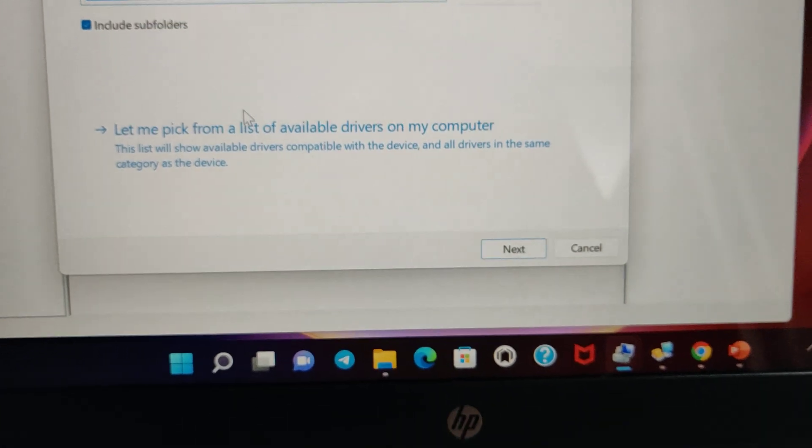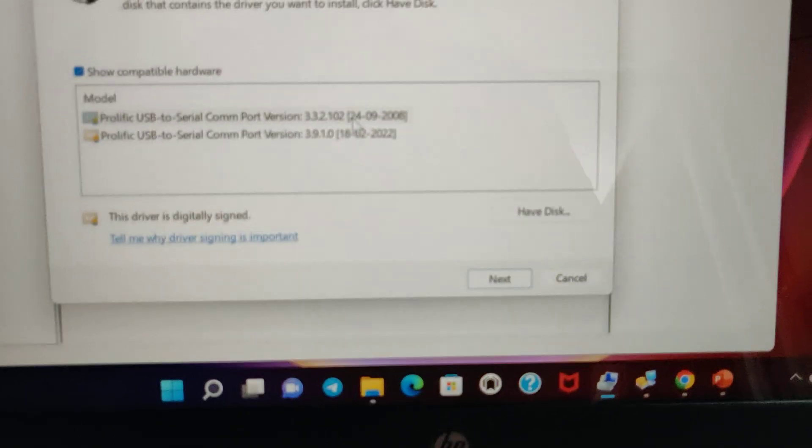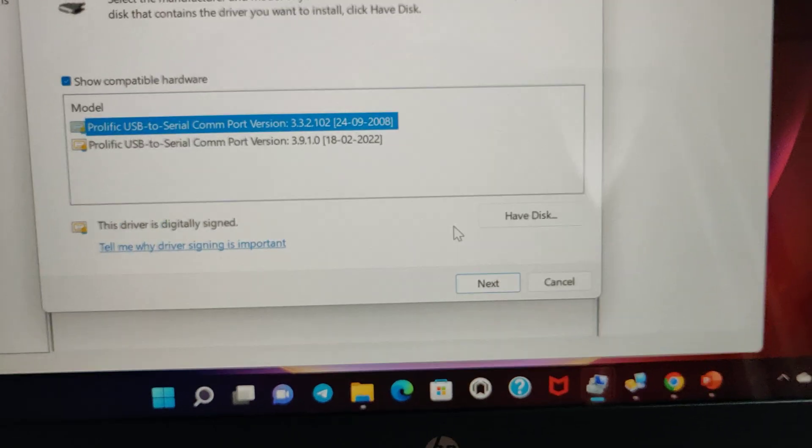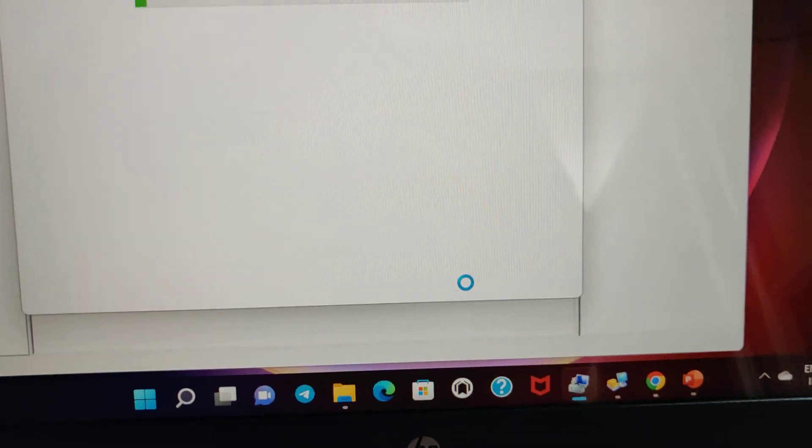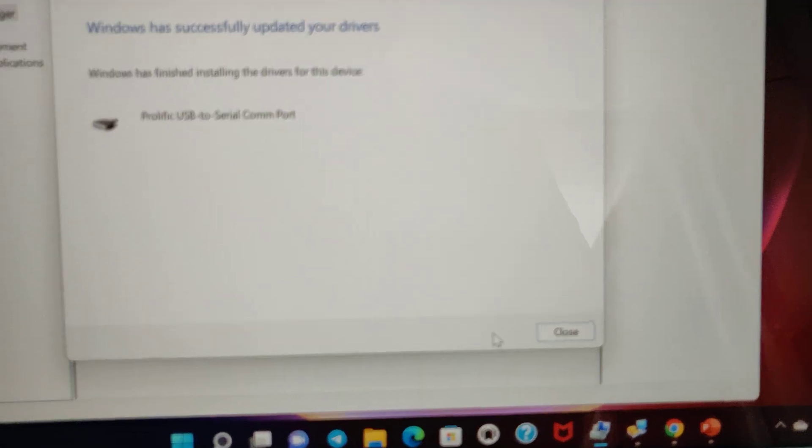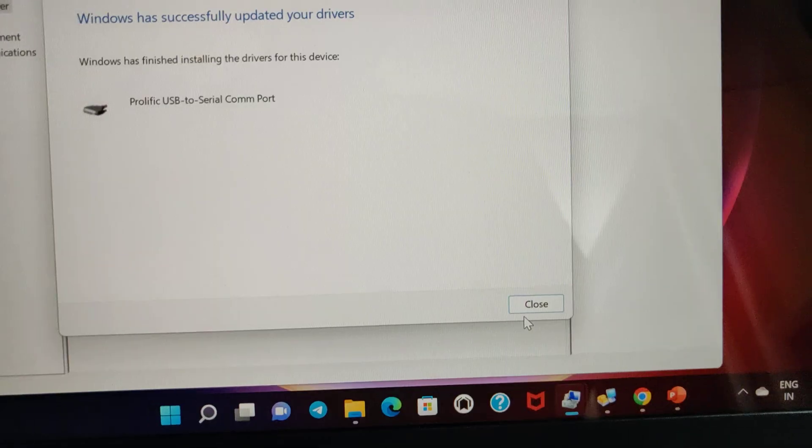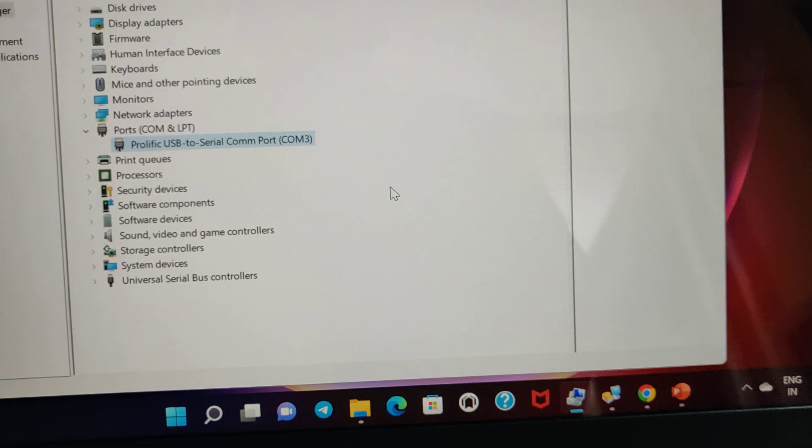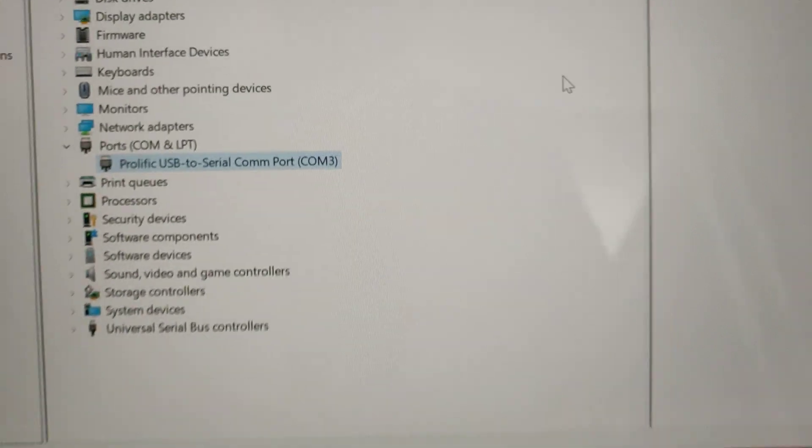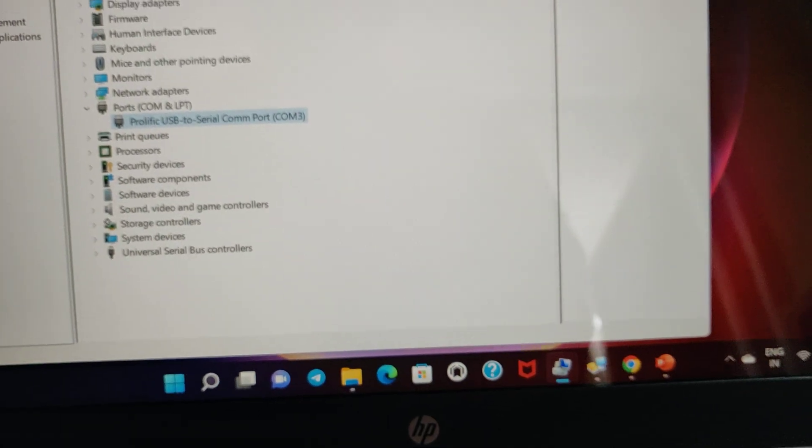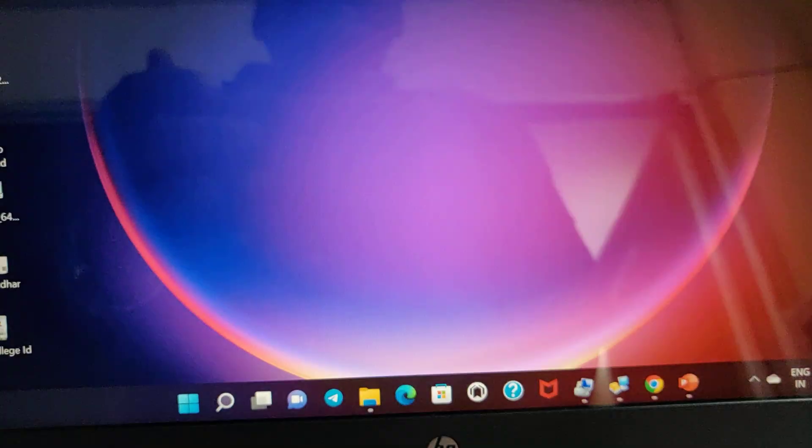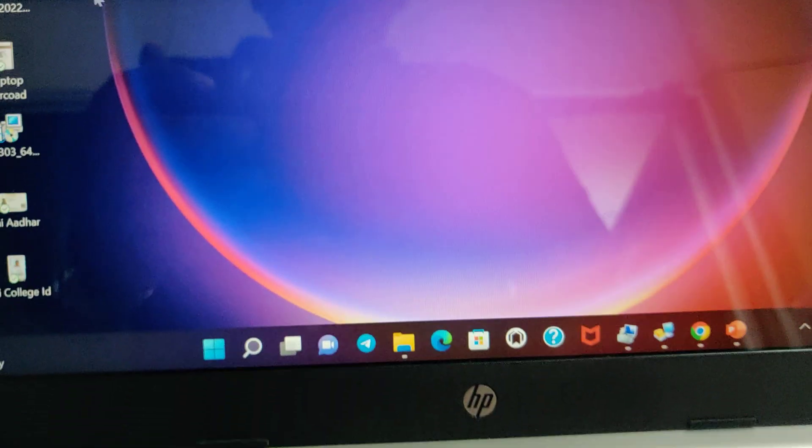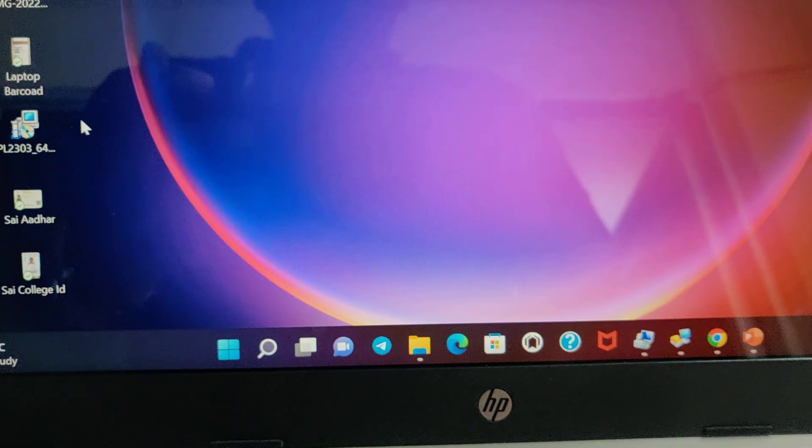Browse my computer and let me pick that one. Then select 2008 and then next and done. If you get the COM number properly, just note down the COM number and minimize that, then go to the HyperTerminal folder.